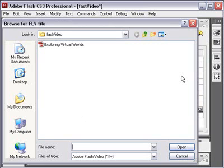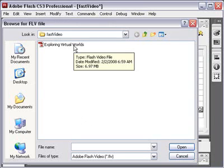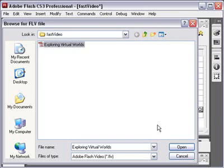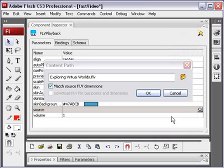So click on Source and hit the folder there. And since I saved this already in the Fast Video folder, it will see the video that I want to load into it. So click on Exploring Virtual Worlds. Hit Open. And hit OK.